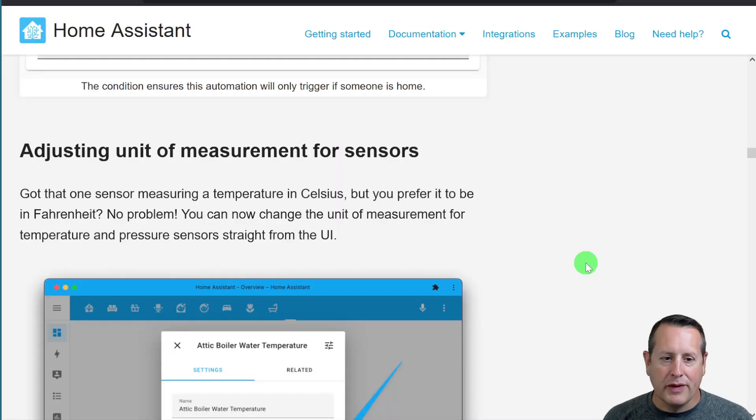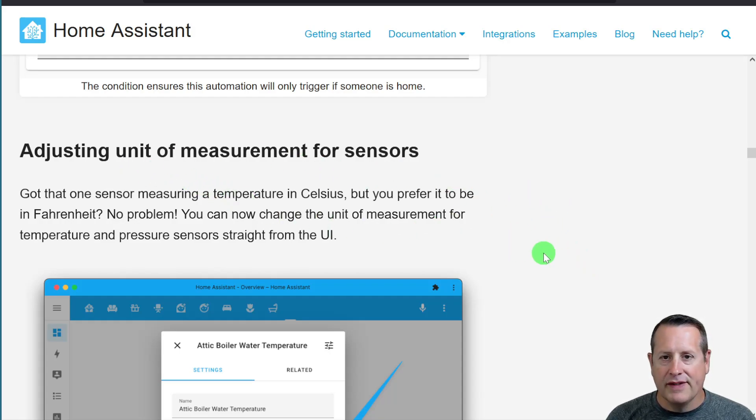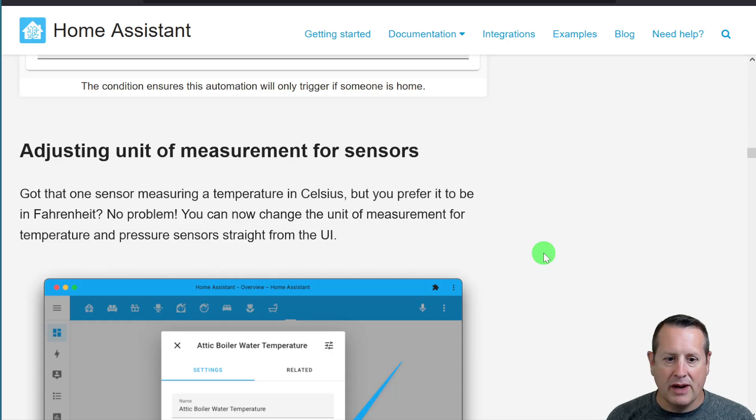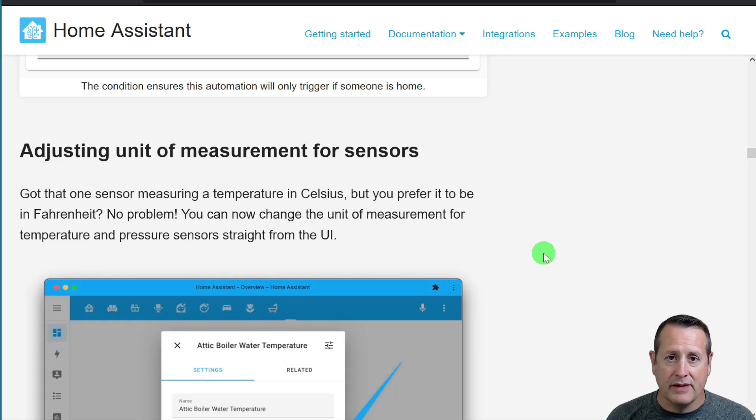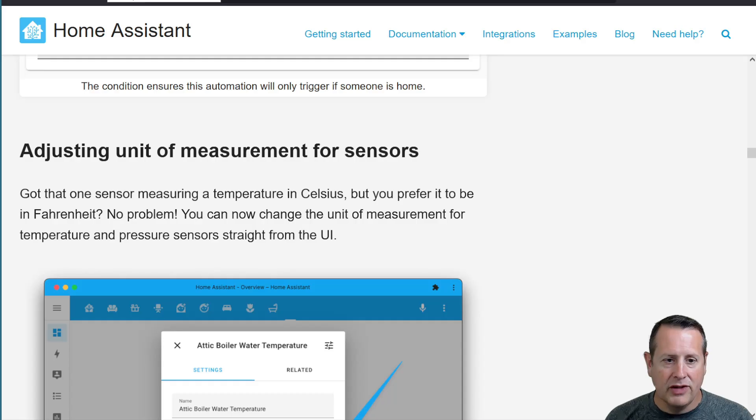Another cool thing that's added is adjusting the unit of measurement for sensors. If you have a sensor that doesn't have the correct measurement, or you want to change one to something else different from everything else in your global settings, you can do that.